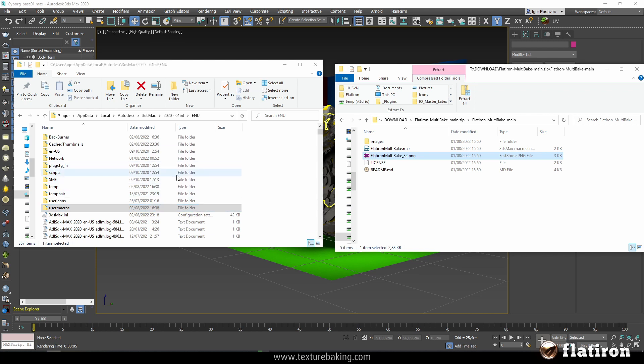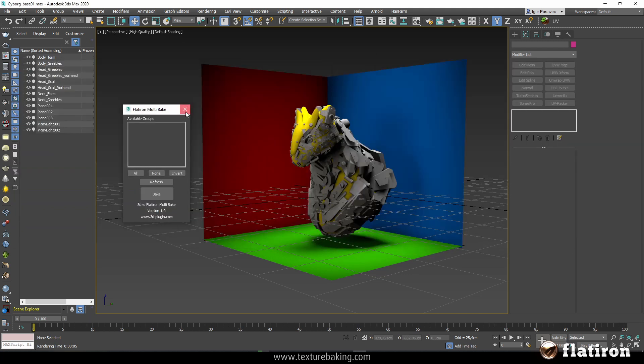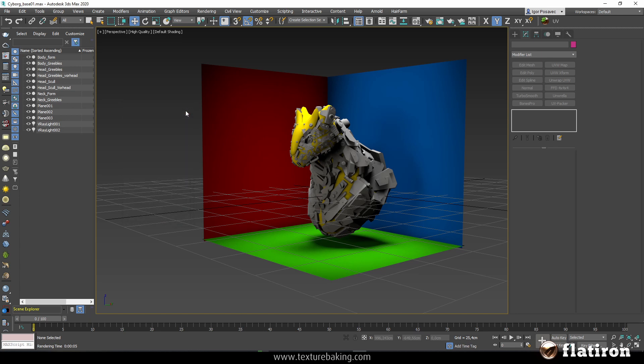So this is the most common and the most convenient way to install scripts is to go to the AppData Autodesk and put your scripts here. You can copy paste this folder to your home computer and so on. So you can take all these settings with you. Now once you have copied these files you have to restart 3ds Max and then we will set up Flatiron multi-bake script so it is visible in your interface.